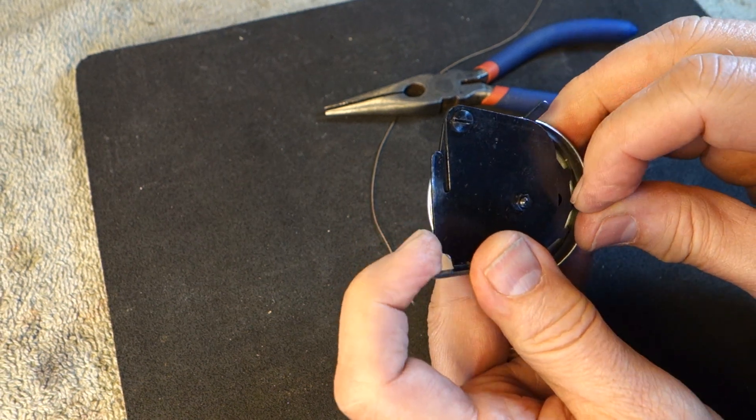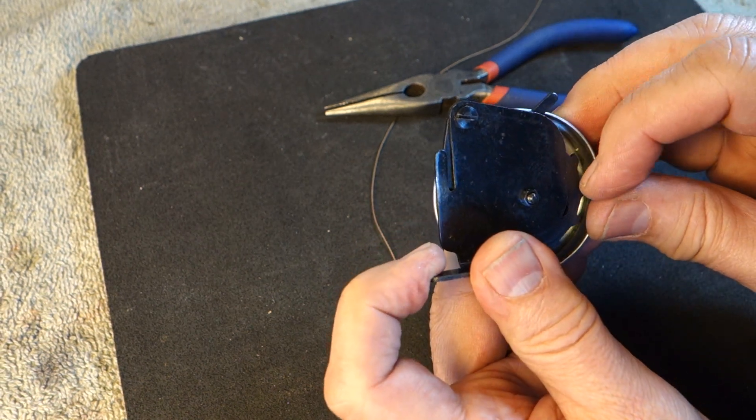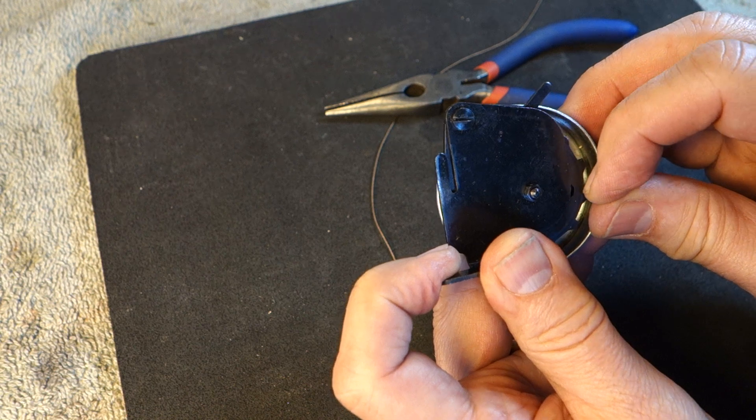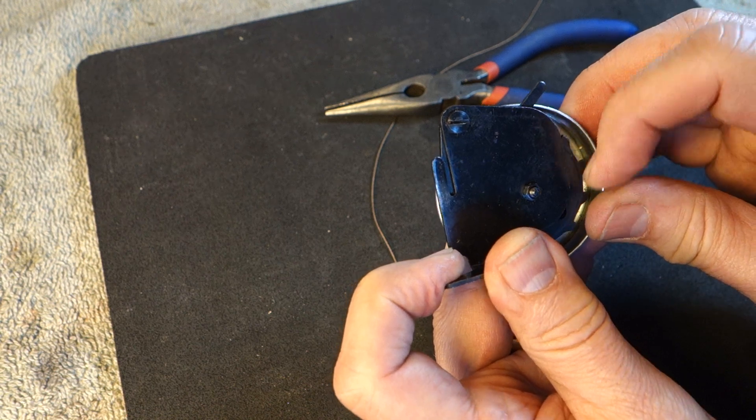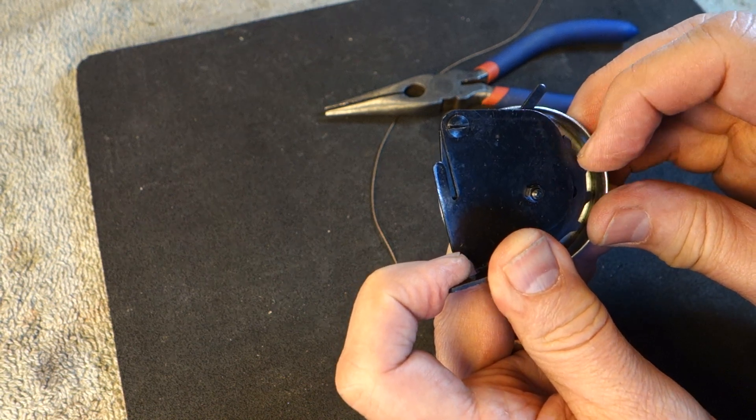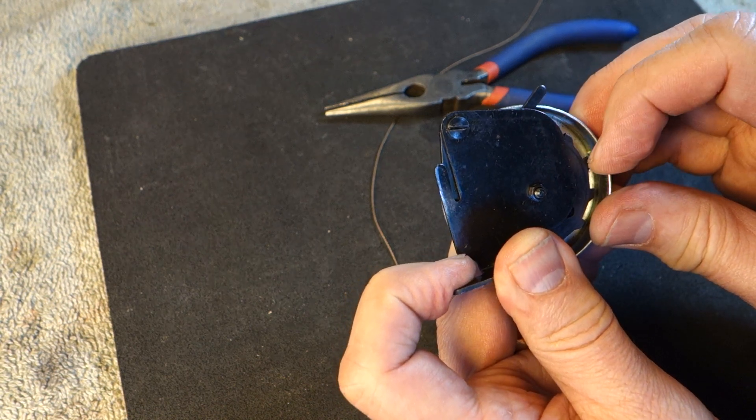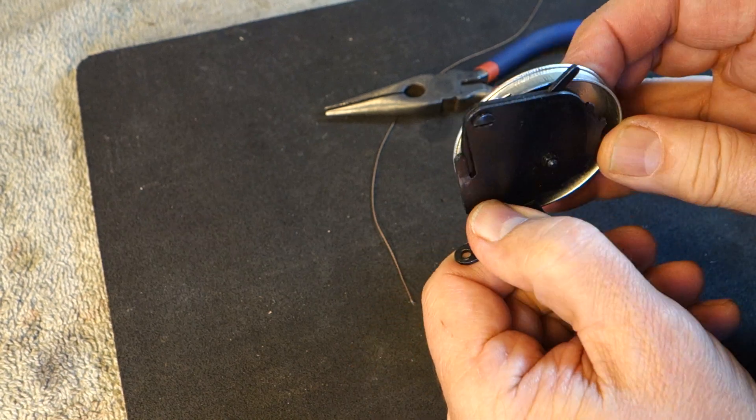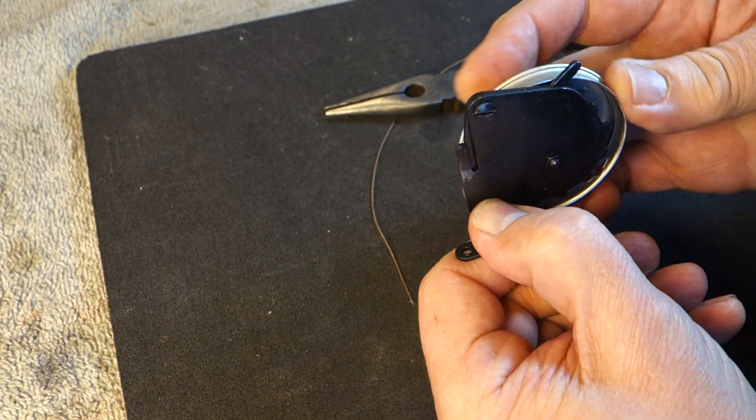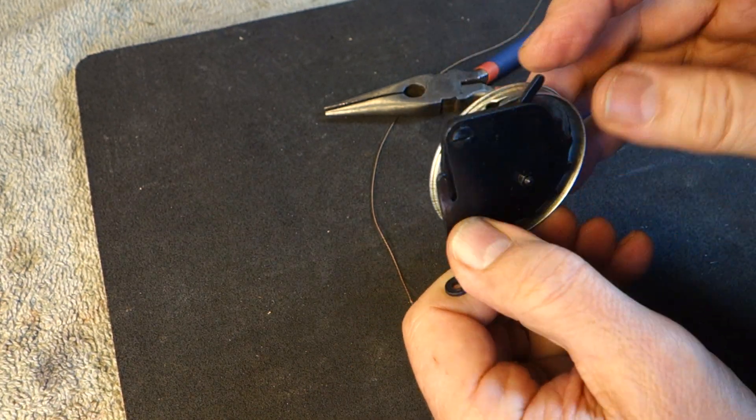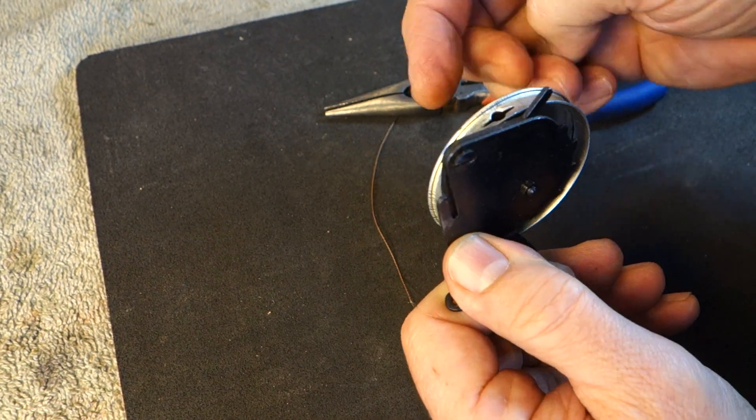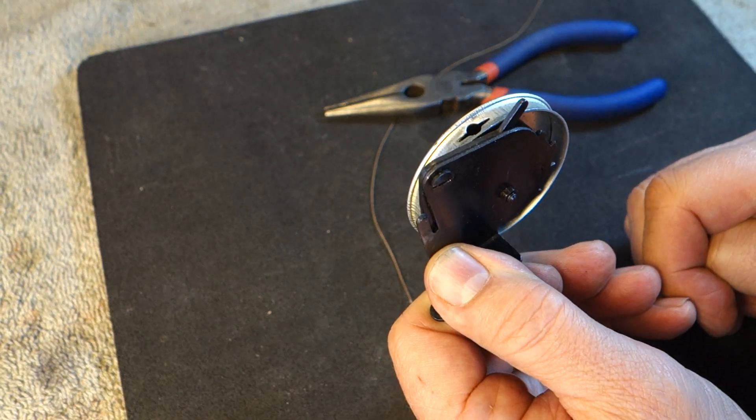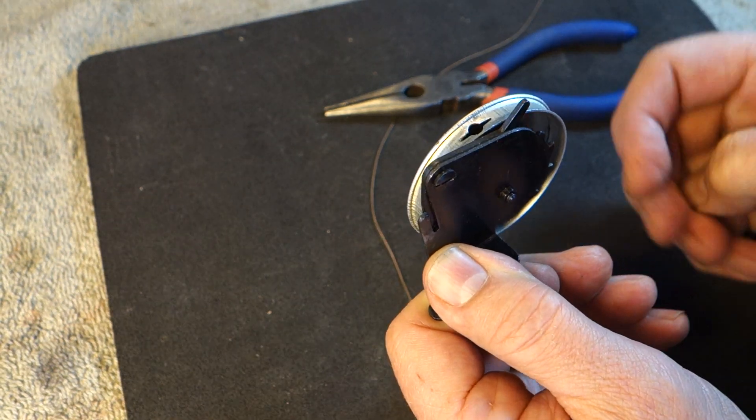Now that I've done that I can put tension on the mainspring by moving that gear. Now the mainspring has power on it. So you don't have to wind the drawband around the mainspring before you install it.